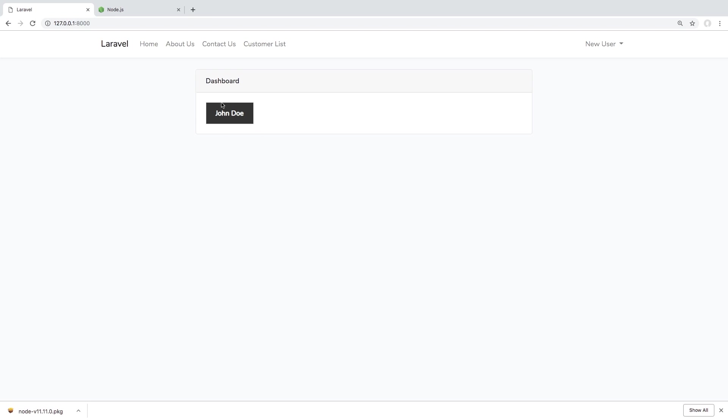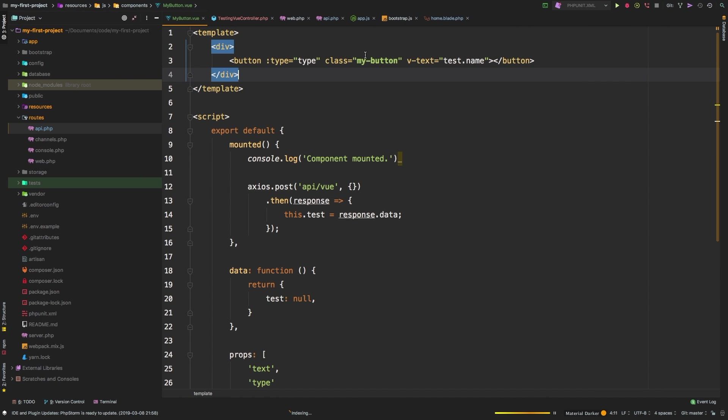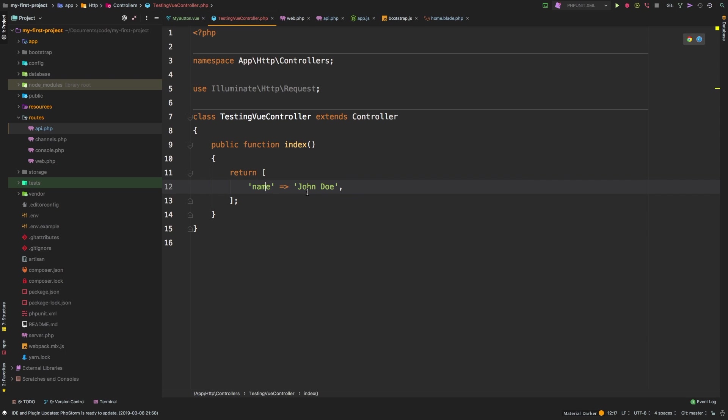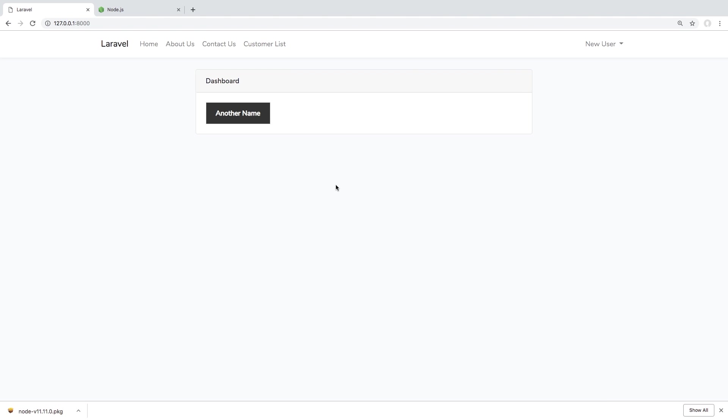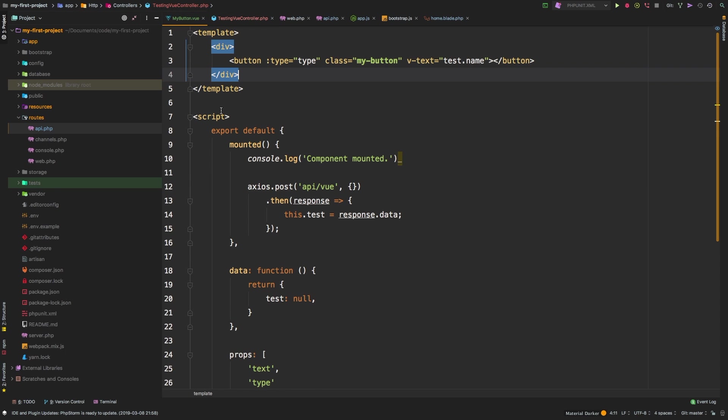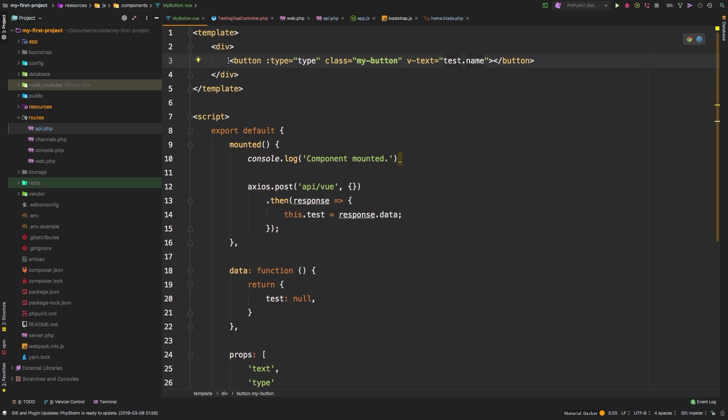So as you know, we're actually fetching that through an API route that is hitting this controller right here, and we're returning John Doe. So if I change that to another name, hit refresh, and there we are. So with this basic example, we've been able to fetch some data from the back end and bring it to our front end. And this is something that you're going to do all the time.